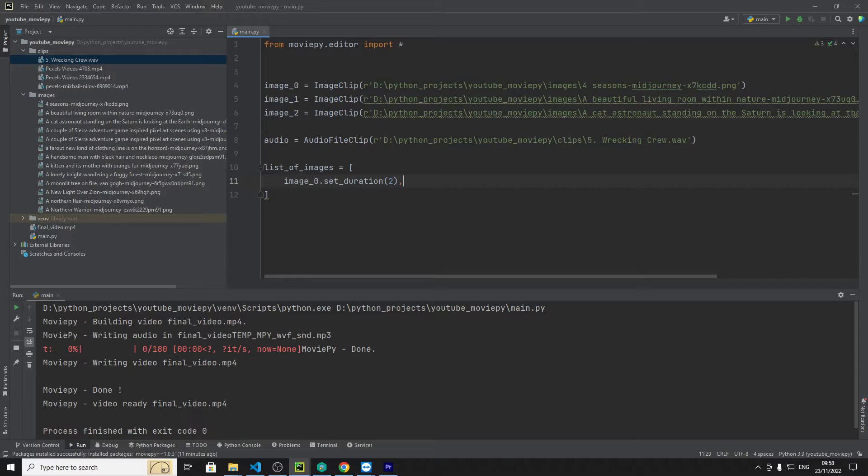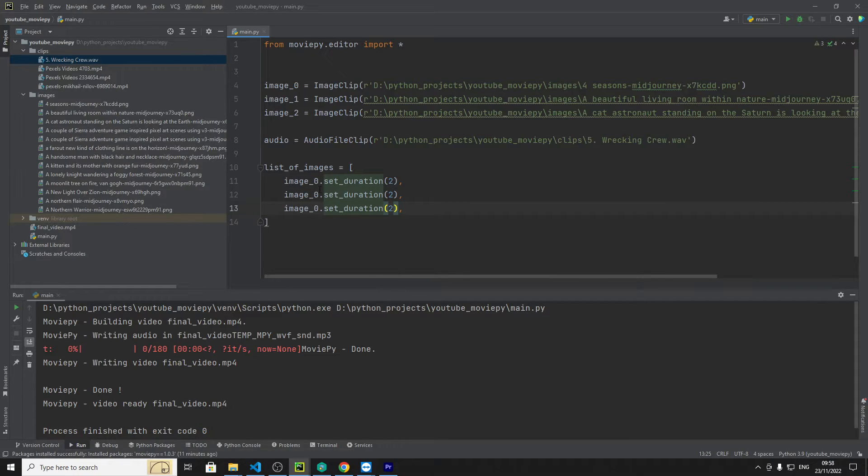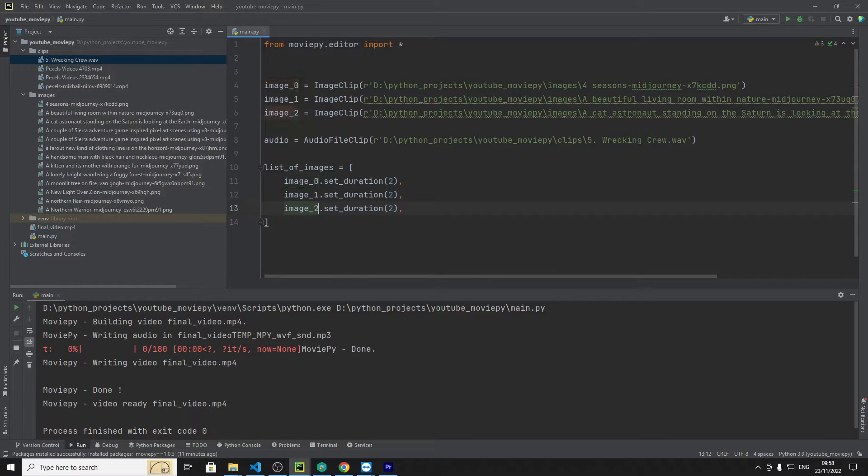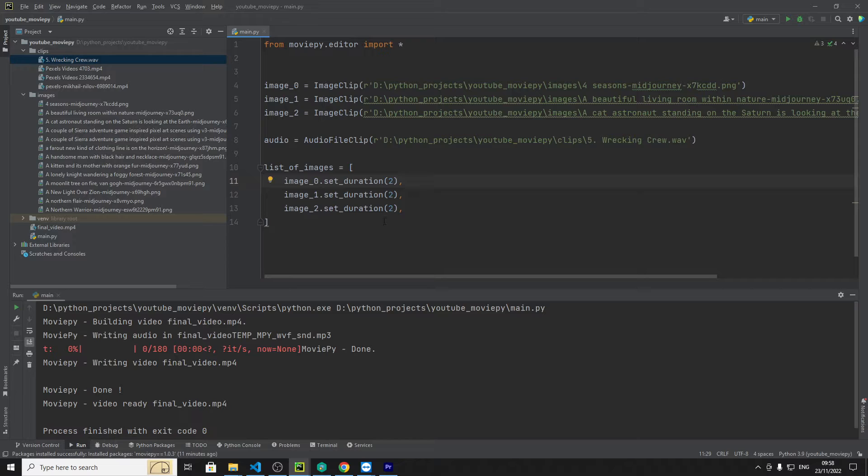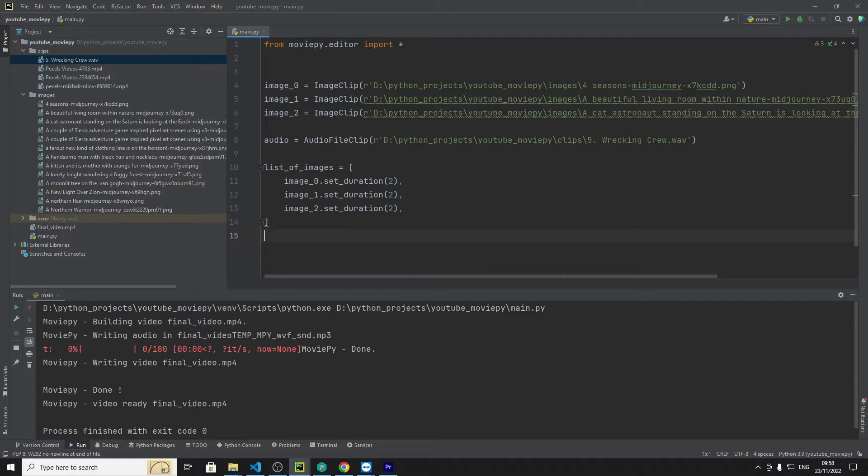So if we do that then a comma and then do ctrl d ctrl d so we can duplicate that and then we'll put one here two here so what that means is when we put this thing into the function to make the video it knows that each video or each clip should be two seconds long of the final video so in total the whole video will be six seconds but each image will be two seconds of that.